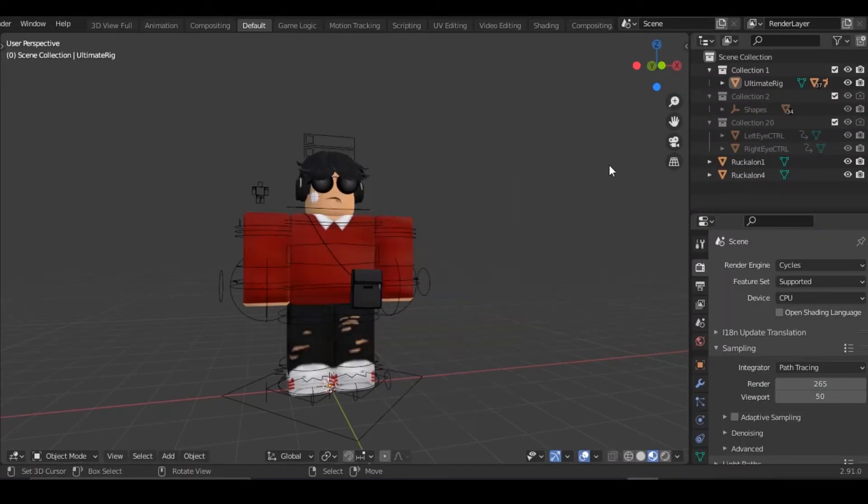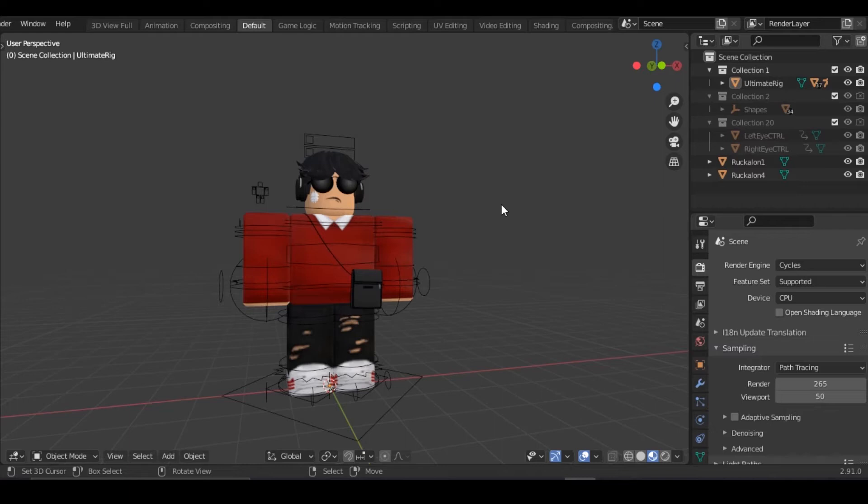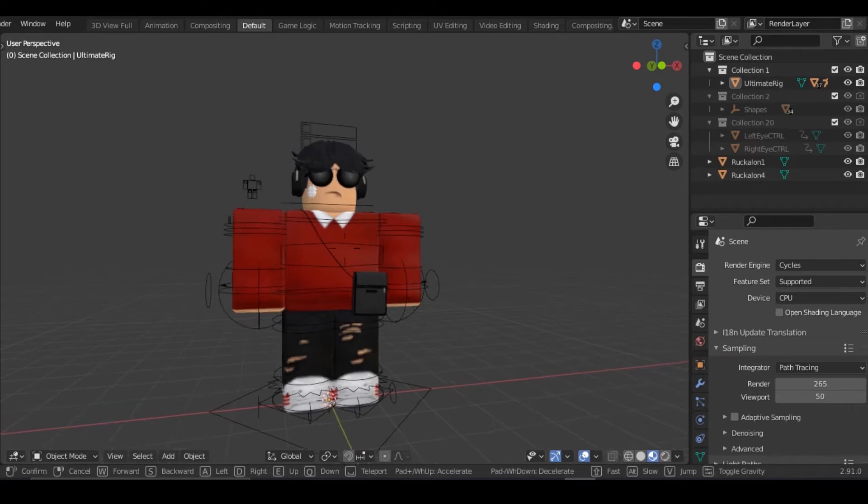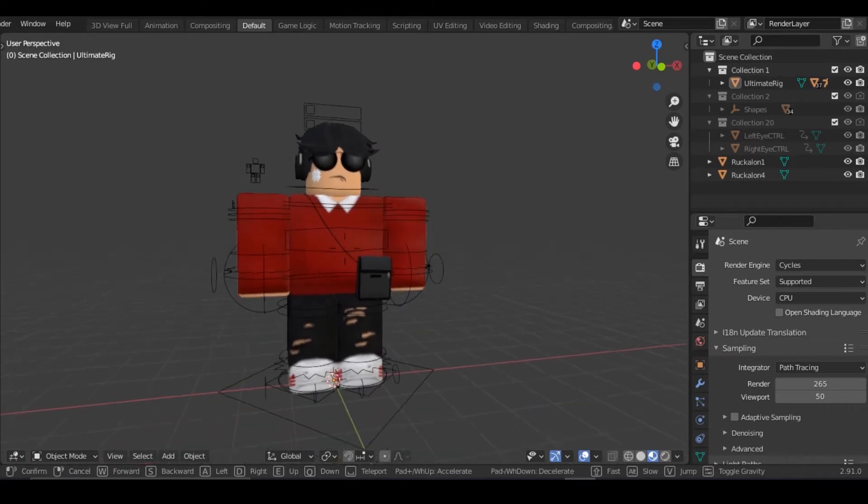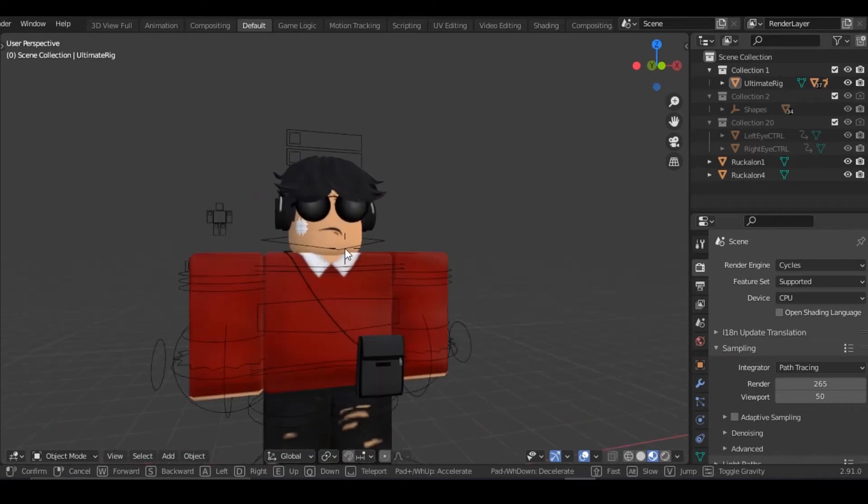A few things you need to know, there's actually going to be timestamps for each part so you can skip around. I'm not going to be showing you the basics of Blender so you must know it already. Let's jump right into this.